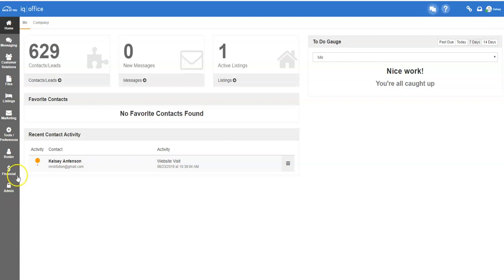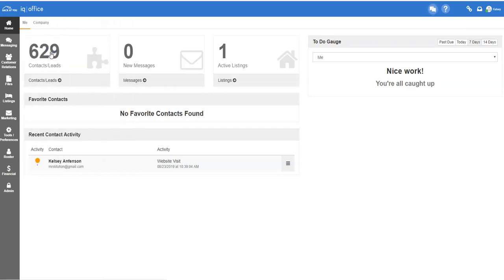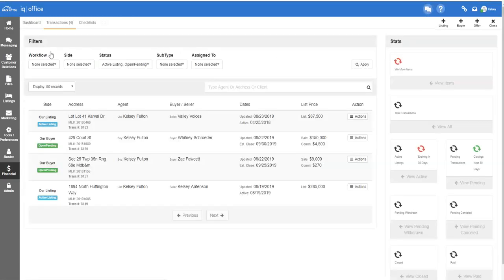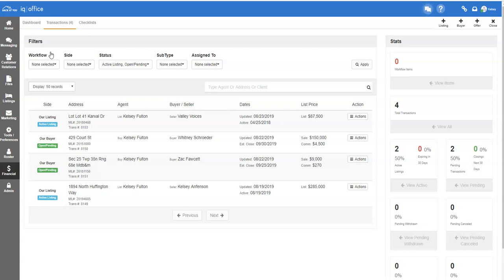Once you've logged in, go to the financial icon on the left-hand side of your screen and then go to My Transactions. This will open your main transaction dashboard.